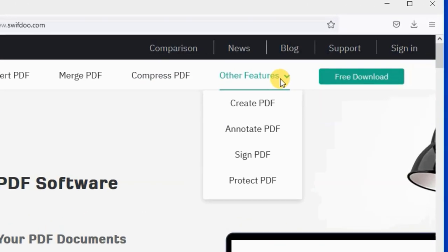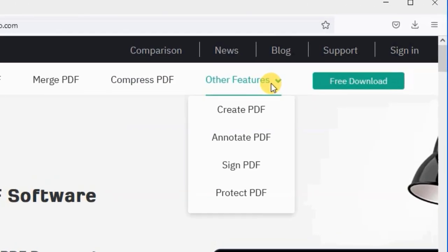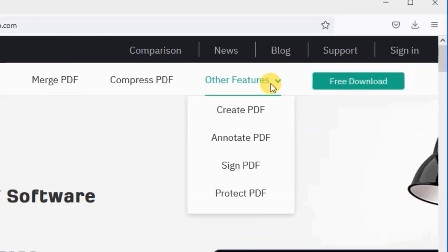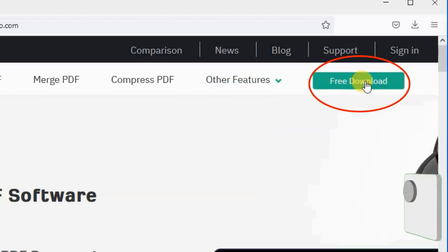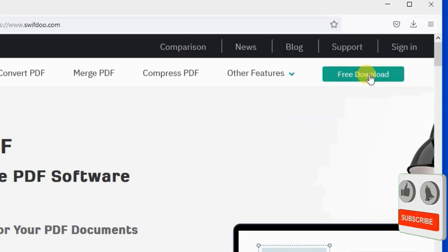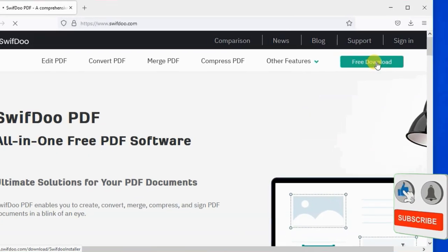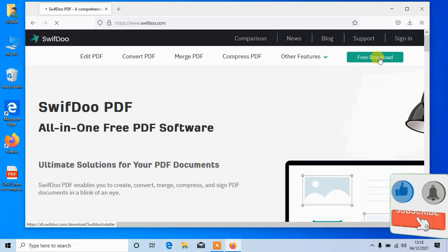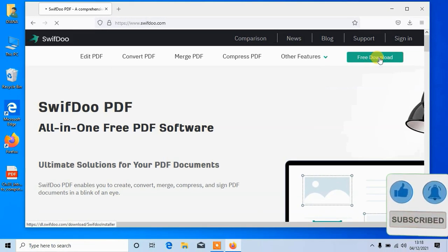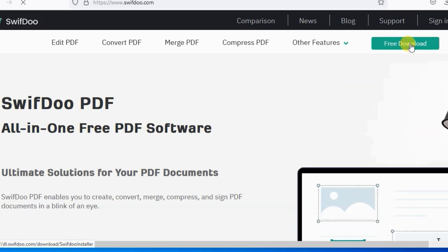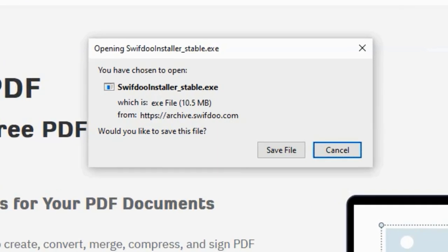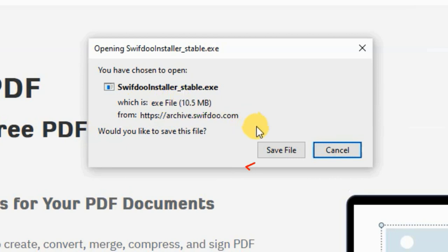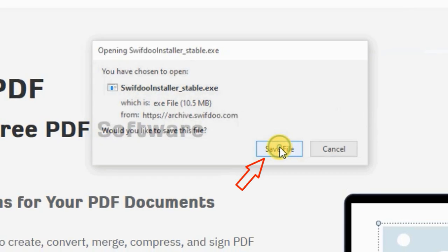Now let me show you how you can download this software for free. Check the link in the description, here tap on download. You can see this software is only 10 megabytes. Click on save file and the software will be downloaded.